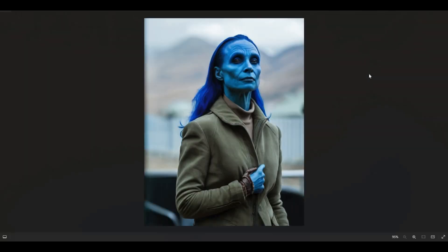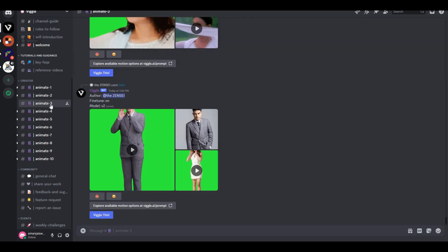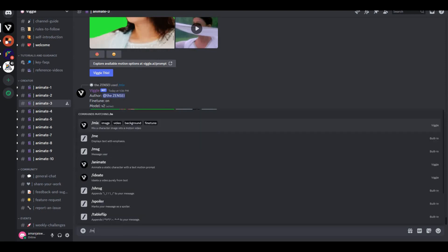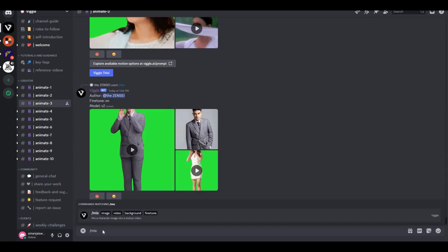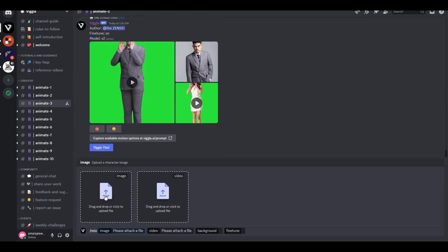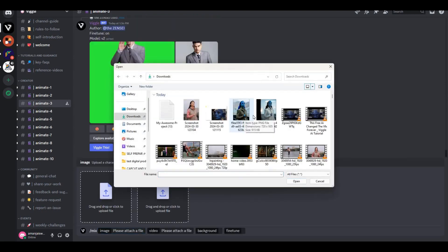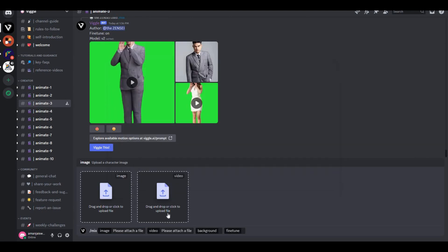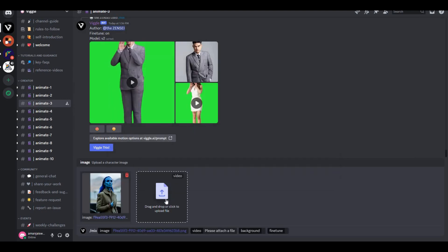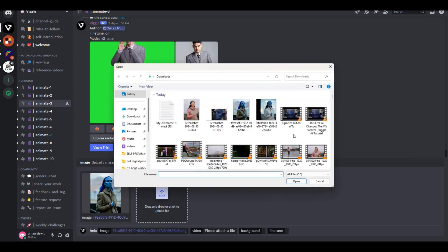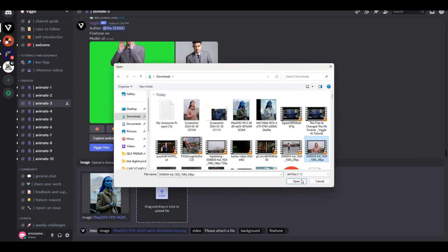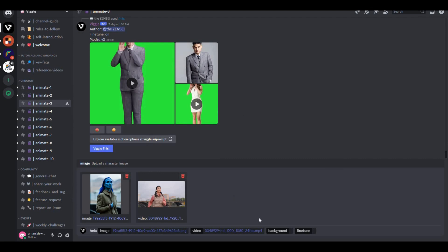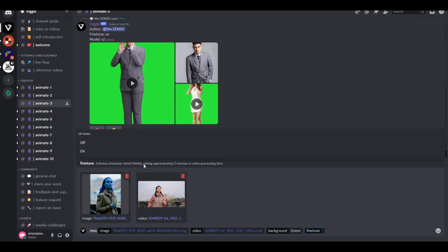Now the last step is to capture the motion. For that, we're going to get back to Wiggle AI and type Mix. In the image section, we have to upload our alien image that we just created. In the video section, you have to upload your main original source video. Once done, in the background section, select green screen. Make sure to turn on the fine-tuning and hit Enter.